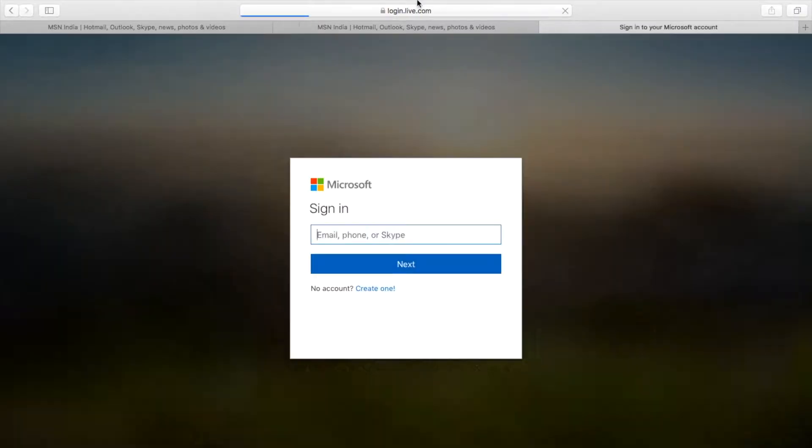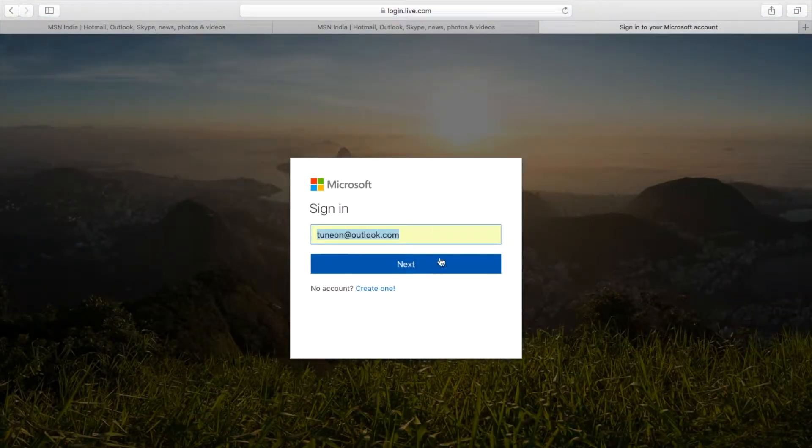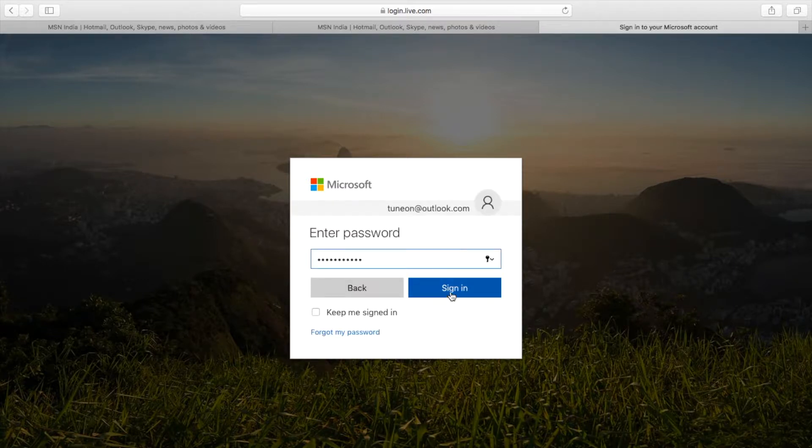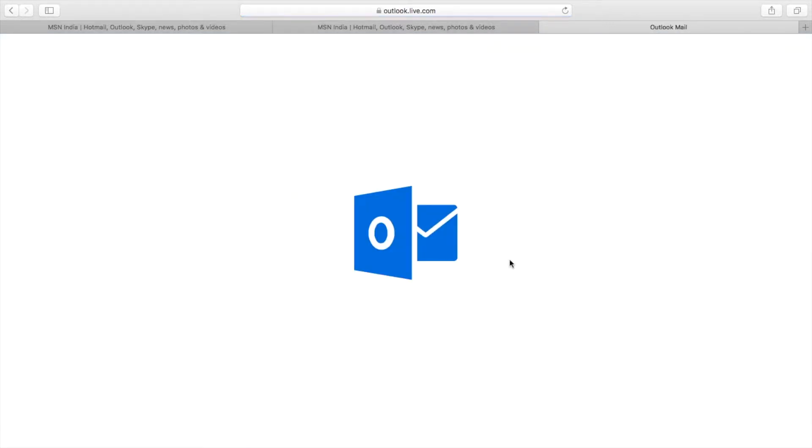Now let's go to Outlook.com. Let me sign in to my account. Here I'm using my TuneOn account, the same as my channel. Let me enter my password. Here I enter into my account.